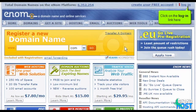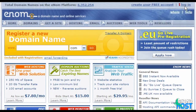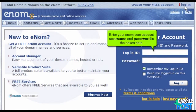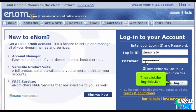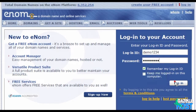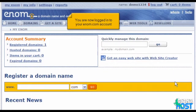Click on the login link here. Enter your enom.com account username and password in the boxes here, then click the login button. You are now logged into your enom.com account.